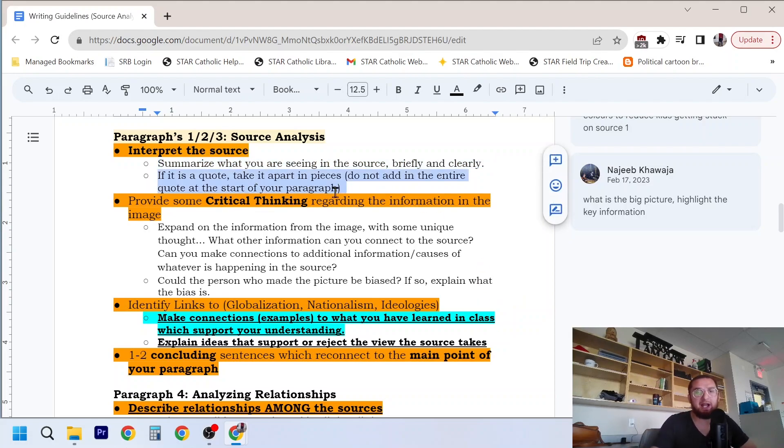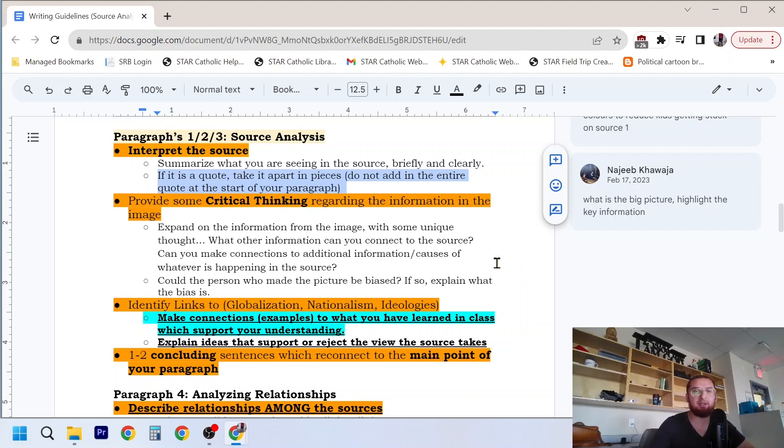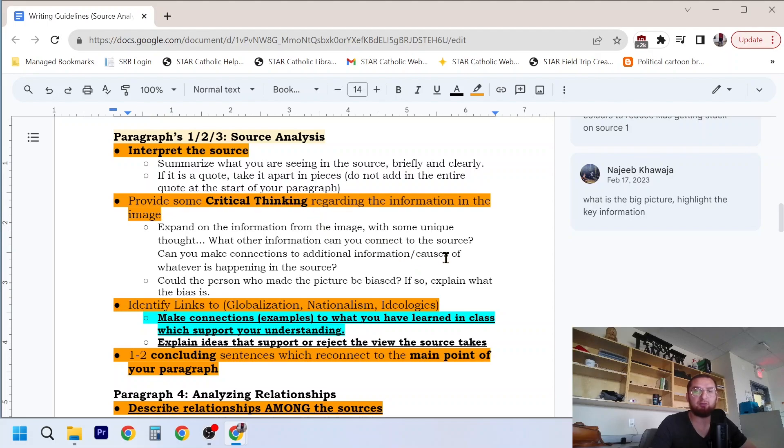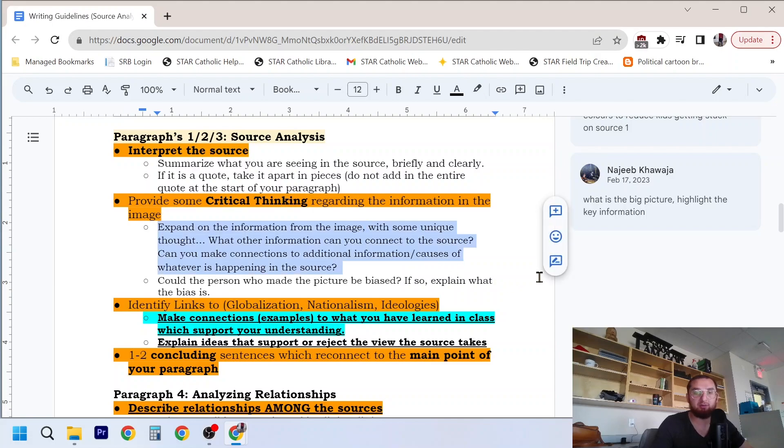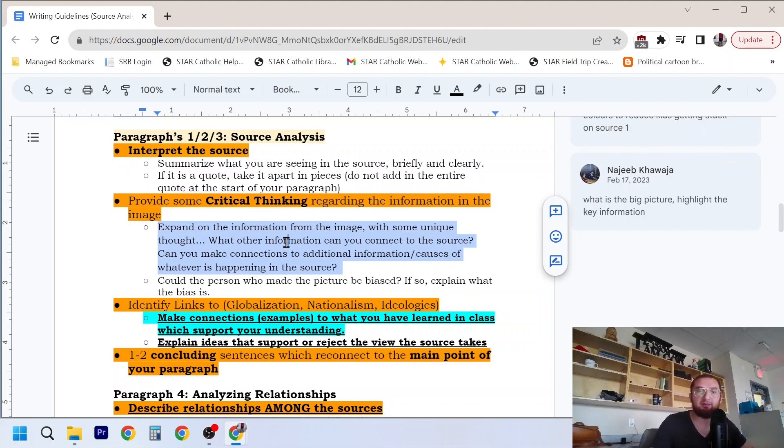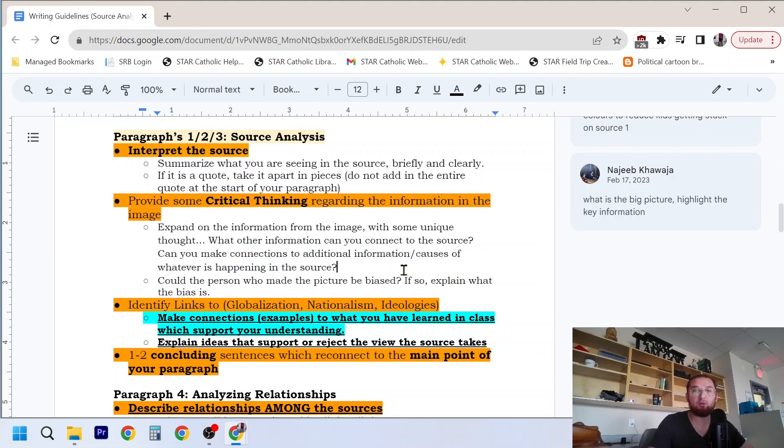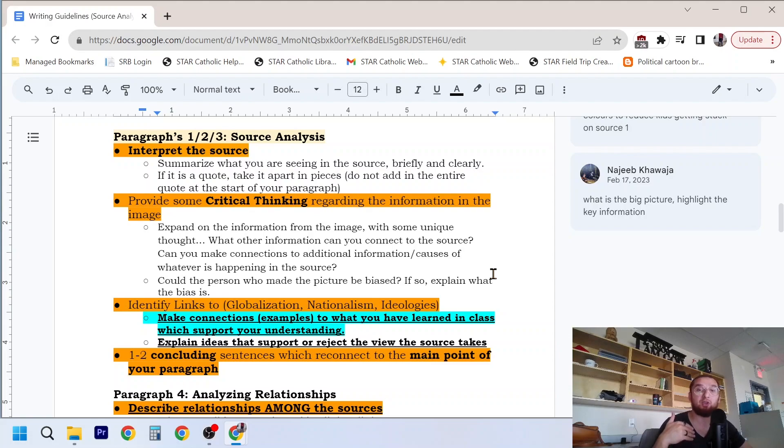We already talked about quotes and how to deal with that. So if you are analyzing a quote in your source analysis essay, you want to break it down into chunks or reference specific parts of the quote specifically. You don't want to just have a big chunk. Next step, and this is a bit of a generalized statement, you want to provide some critical thinking regarding the information in the image. So that's kind of with the interpretation of the source. This is how you get that 80, 90, 100%, or high 70s as well. You want to expand on the information from the image with some unique thought. So what other information can you connect to the source? Can you make connections to additional information or causes of whatever is happening in this source? So this is also tied into the next step of bringing in some sort of case studies, some sort of analysis to further your demonstration of your understanding of what's happening in this source.